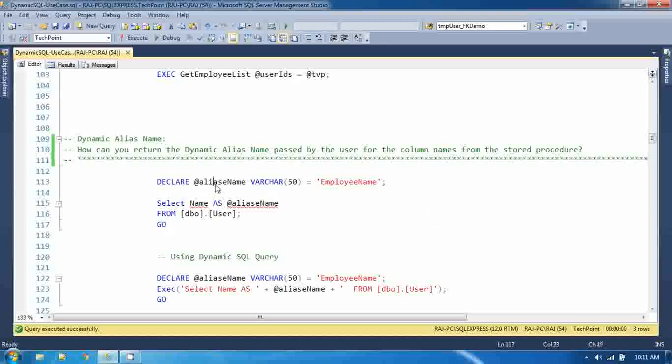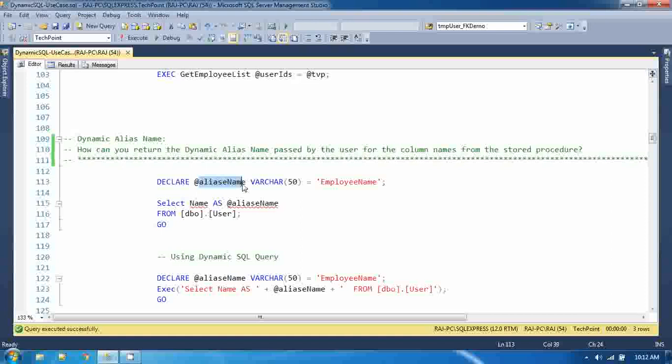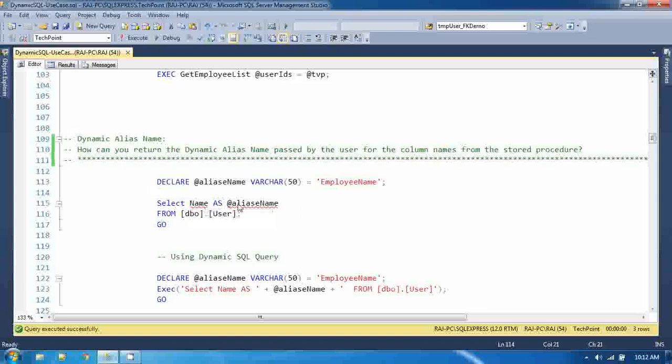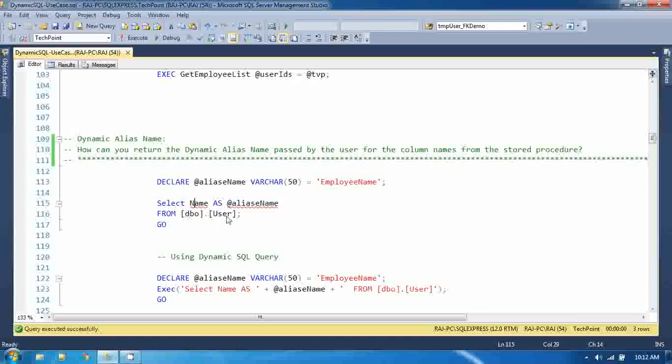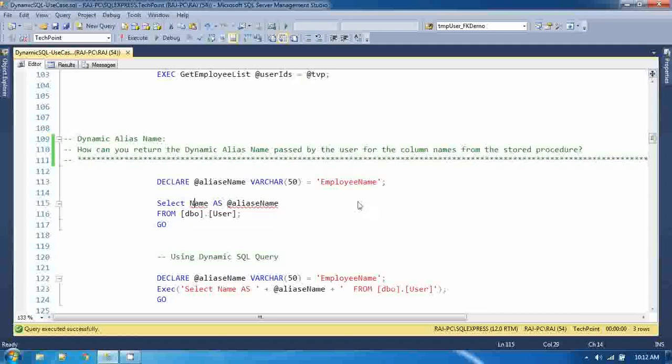I am declaring a variable varchar, which you can define as an input parameter to the stored procedure. And I am trying to select name as alias name, because for this name I have to return the column name as employee name instead of name.